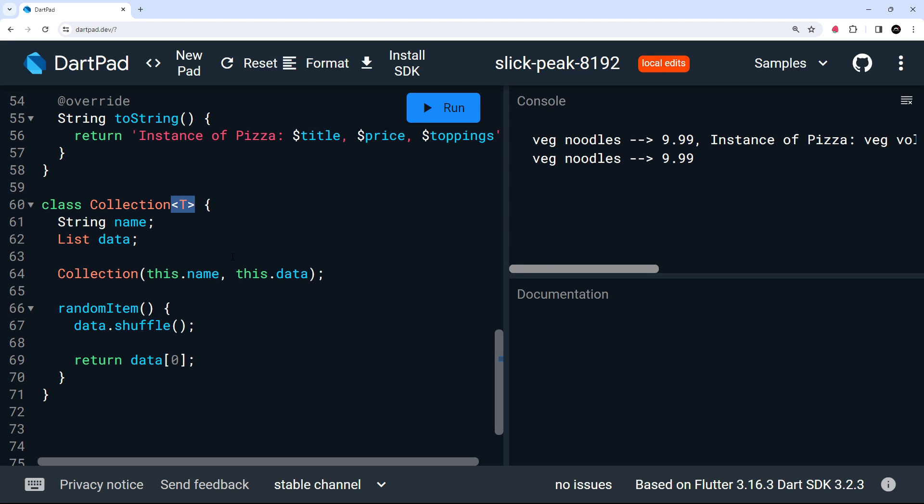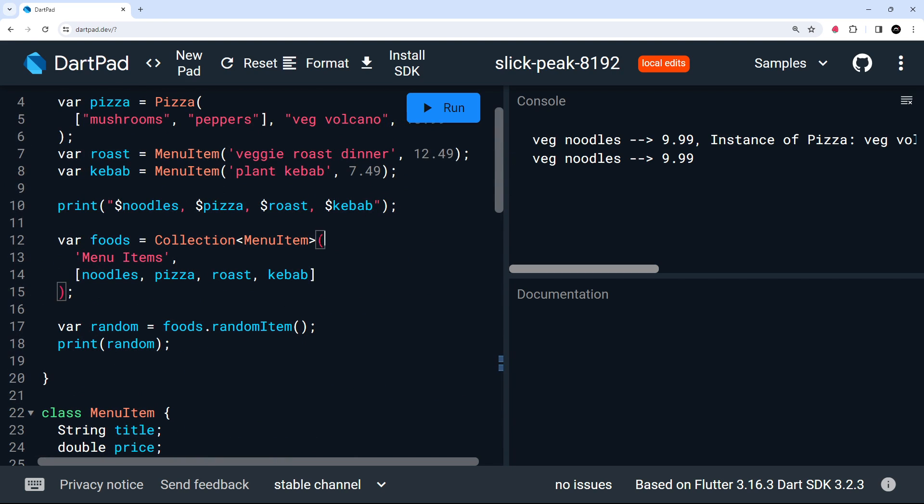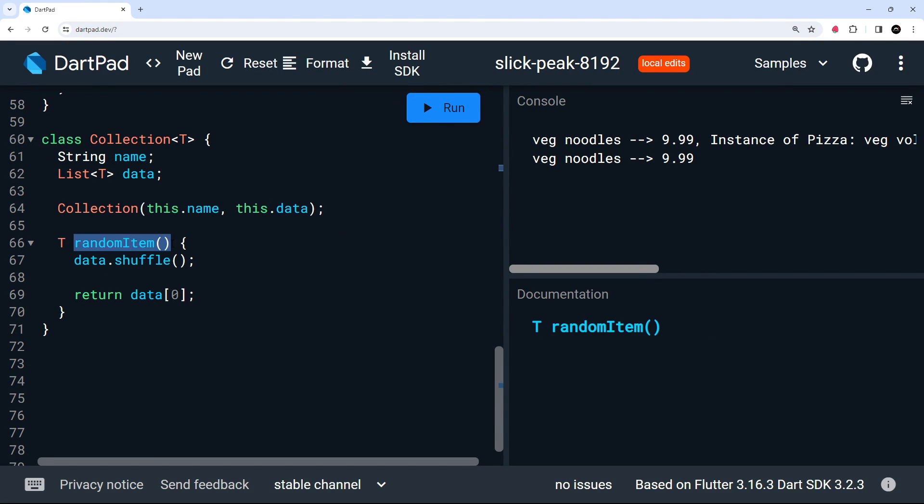So then anywhere we use that T inside this class, then that's going to denote that menu item type. So I could specify that the list of data right here has to be of type T by adding that after the list. Now, we've seen this kind of syntax before where instead of T, this might be string or int to denote lists of those data types. But now we're saying T, meaning that the type of data in the list must be whatever the type is that we passed into the class when we made a new instance of it. In this case, the menu item. And then down at the function, we could also add T before the function name to say the type returned from this function is of type T, which again, in this case, is the menu item type.